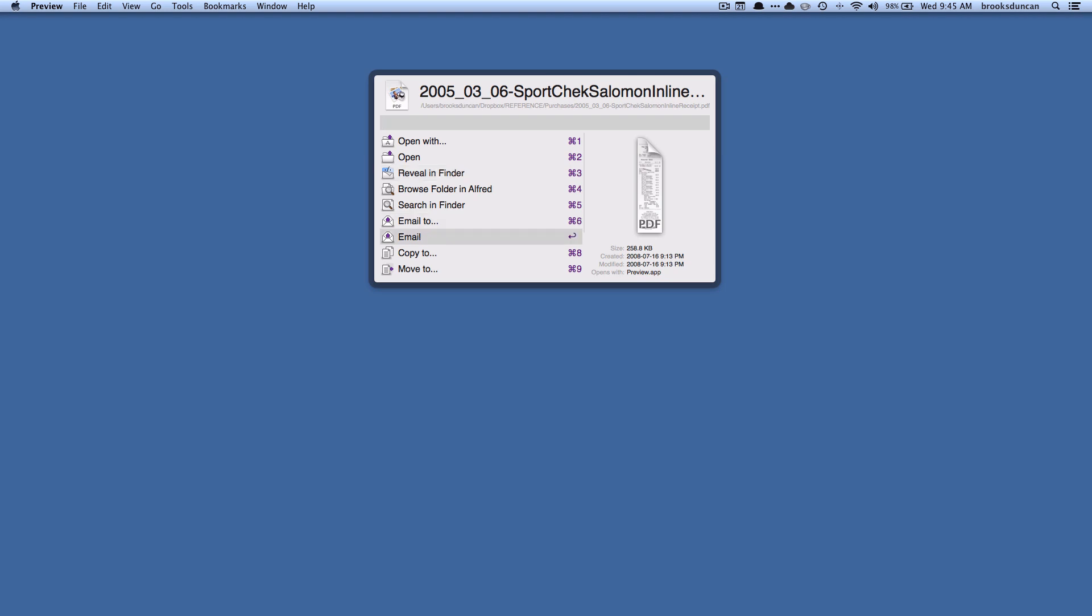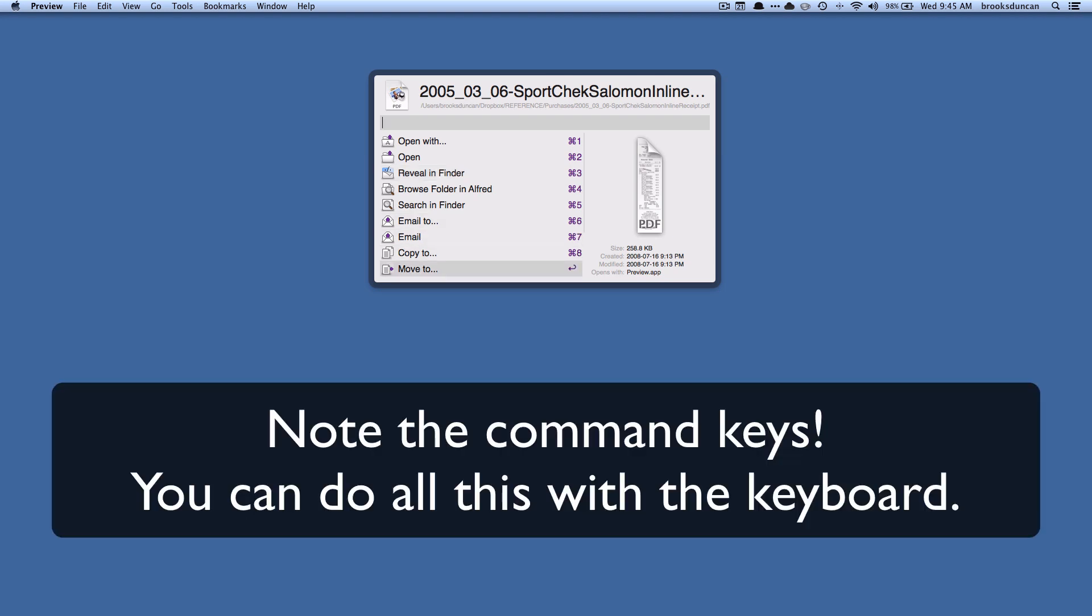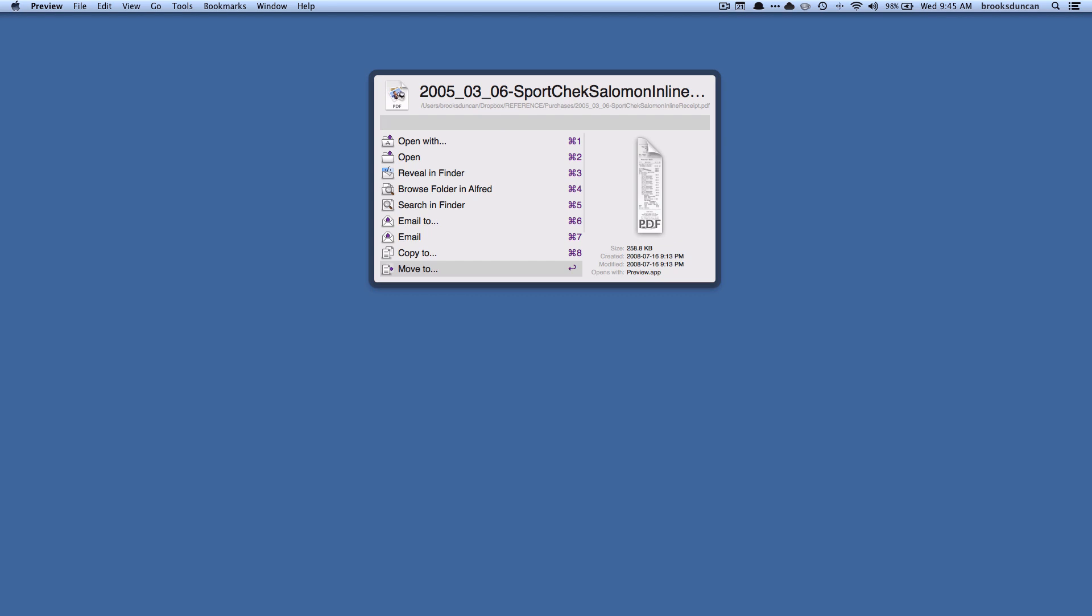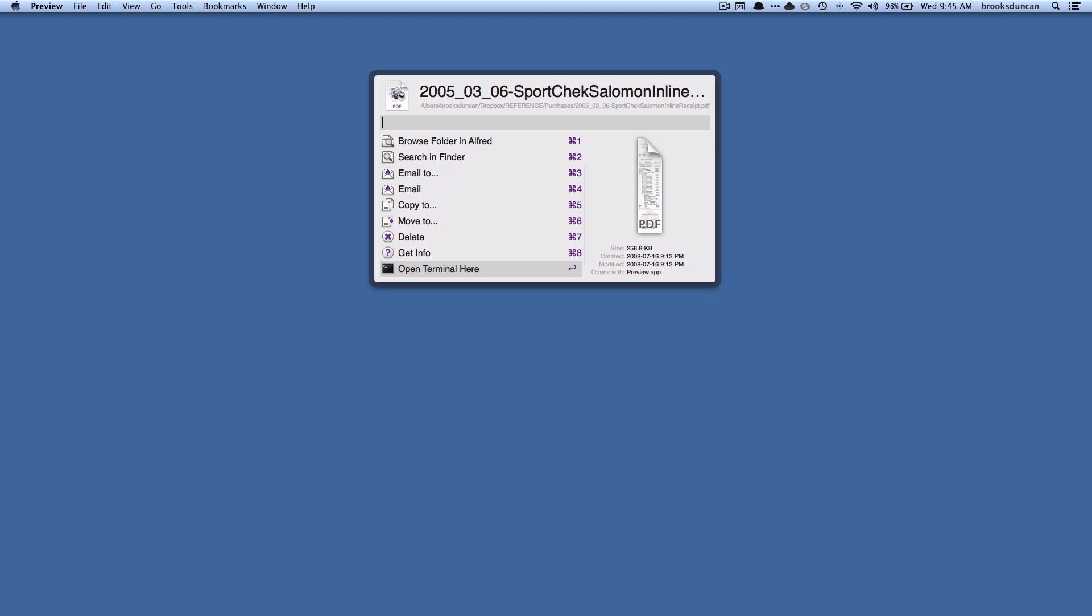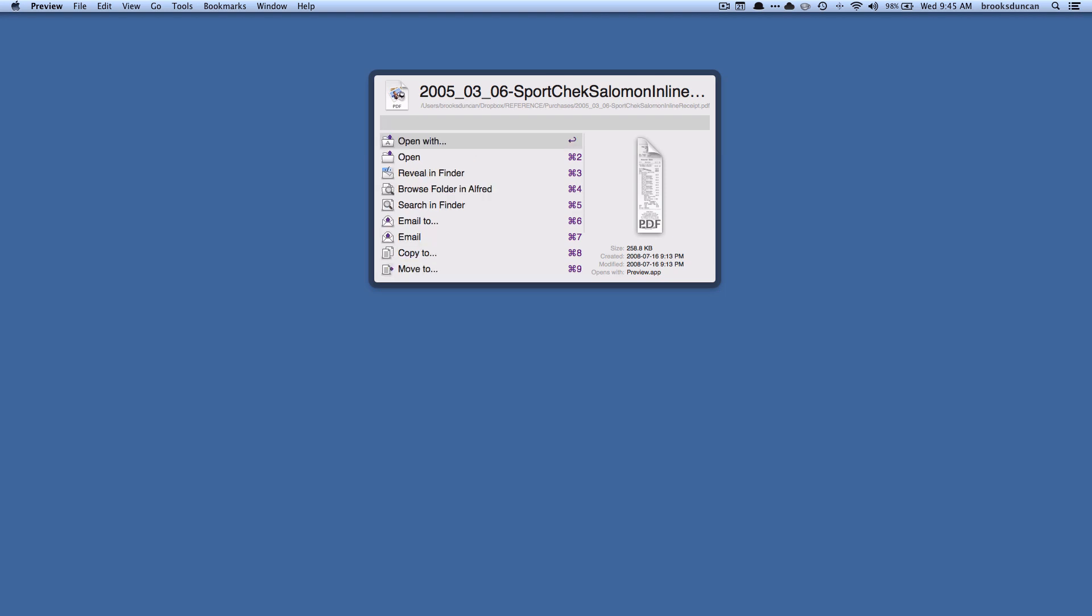I can copy the file and move the file. I do this a lot. This is how I do a big chunk of my, if I'm moving files around I will typically find it with Alfred and then copy it or move it to where I want to go. You can delete it, you can open a terminal window there, you can copy the path to clipboard. There's just a whole bunch of stuff that you can do with this and Alfred and other application launchers like LaunchBar and Quicksilver make this stuff really fast.